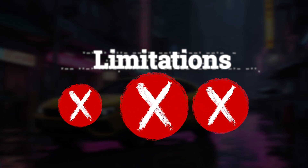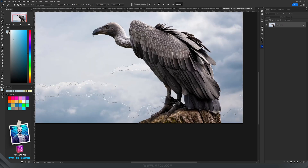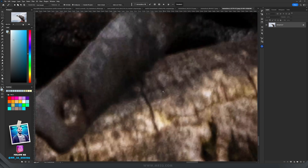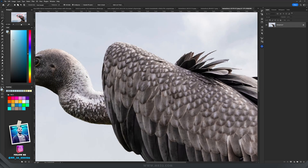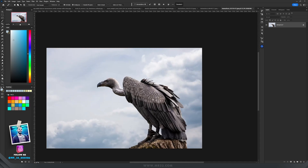Limitations: The Magic Wand Tool is limited to selecting pixels based on color, which may not be suitable for images with subtle color variations or complex textures. In images with subtle color variations or gradients, the Magic Wand may struggle to distinguish between similar colors, leading to incomplete selections.